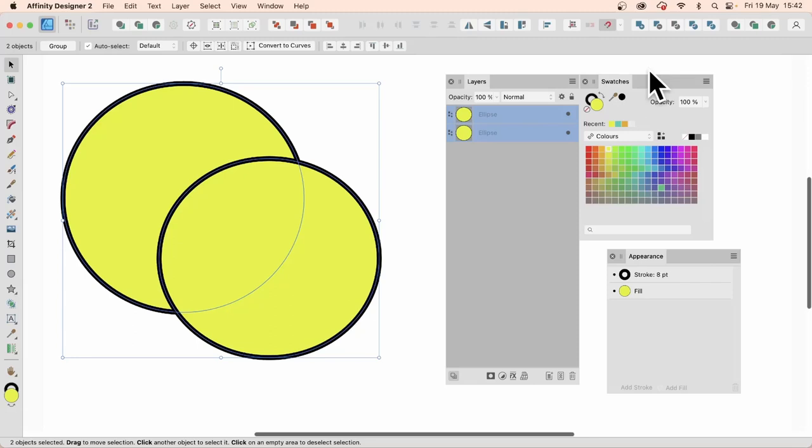Affinity Designer version 2.1 has a new tool, the Vector Flood Fill Tool. What you need to do is press the R on the keyboard to access it. Works best if you've got shapes that are overlapping. They need to be selected, that's the key thing.